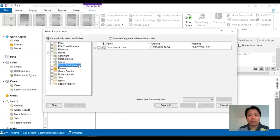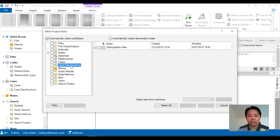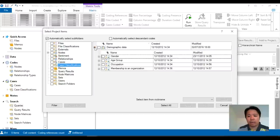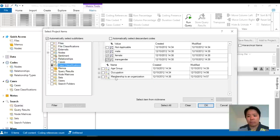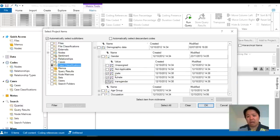So my attributes are located under my case classifications as well as my sub-options for demographic data. So once I've clicked on these options I would like to select my gender values as an example here.